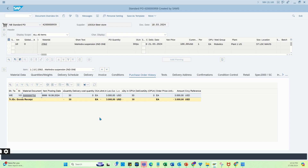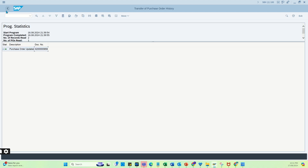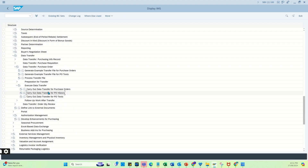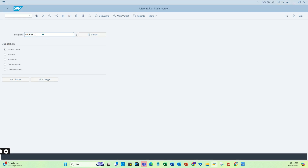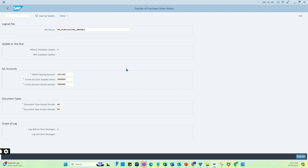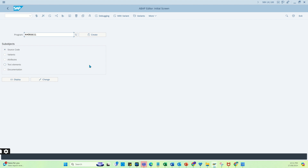I hope you understood the process to produce a file and how to upload the PO history. For mass data upload, it is better to create a custom wrapper program on top of the standard program. The actual program name for this path is visible here — this is what we ran a few minutes back. It's better to create a wrapper program to migrate and verify data for a large number of records. Thank you so much for watching.